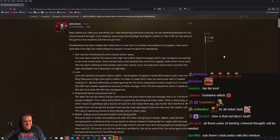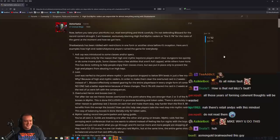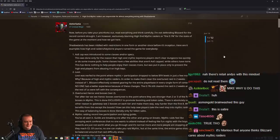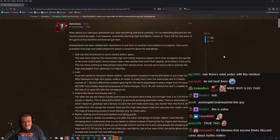The AoE cap was introduced to some classes or specs. This was done only for the reason that high-end mythic keystone players don't clear dungeons too quickly or do some insane pulls. Some classes have a few abilities that aren't AoE capped while others have none.